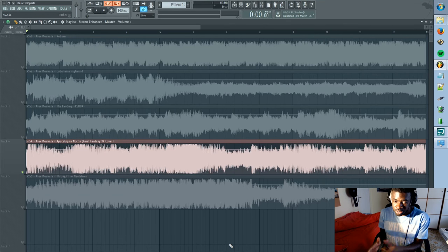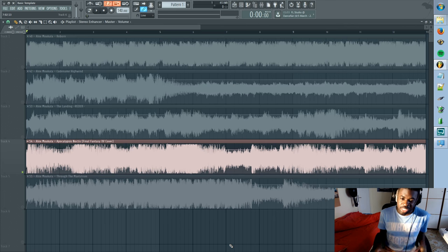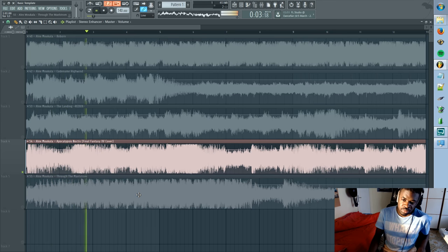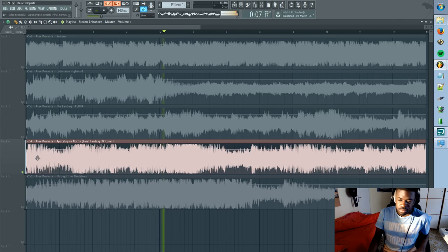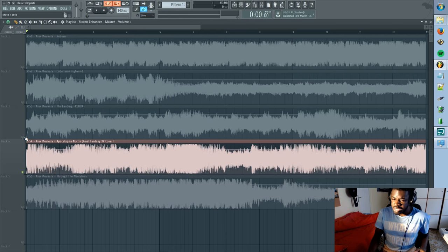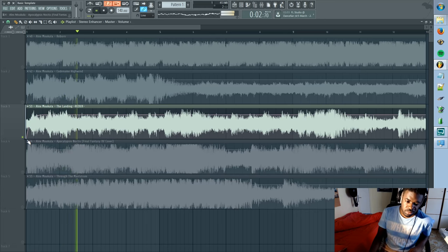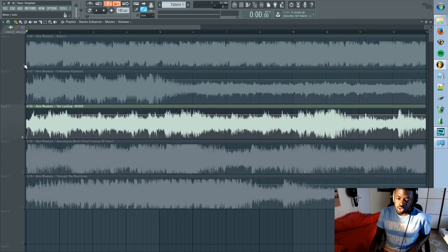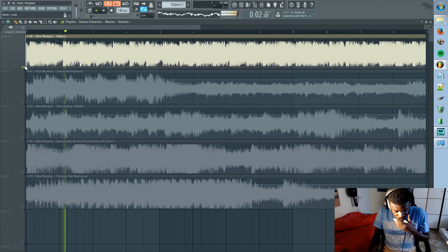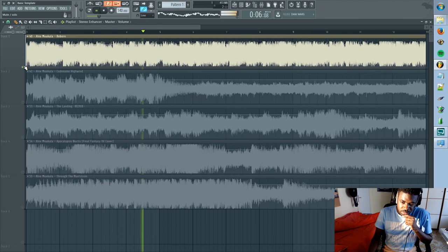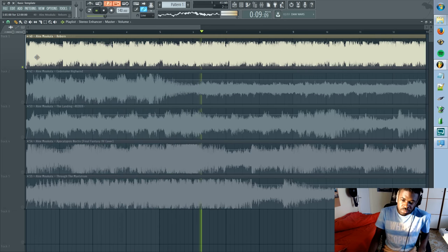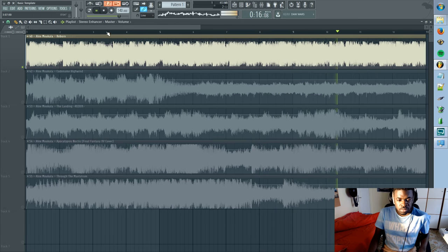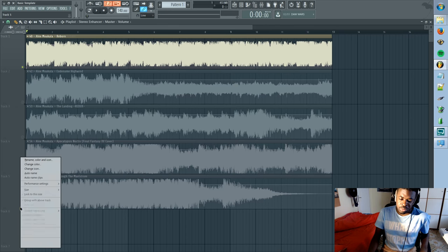Hey, what is up guys, Alex here. This channel, if you're new here, is all about demystifying orchestral music and explaining how to make music like the examples you just heard — this type of orchestral music.